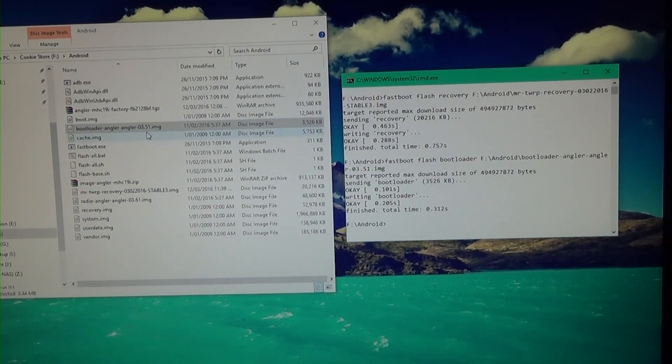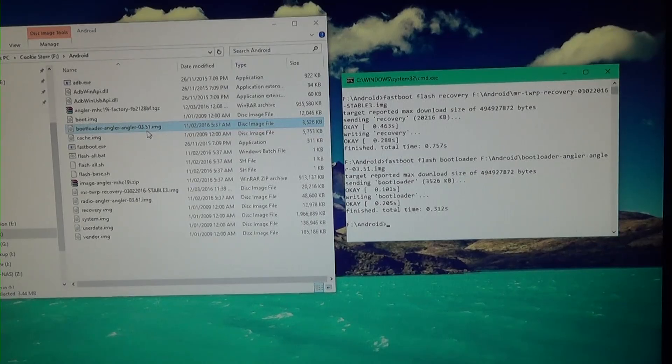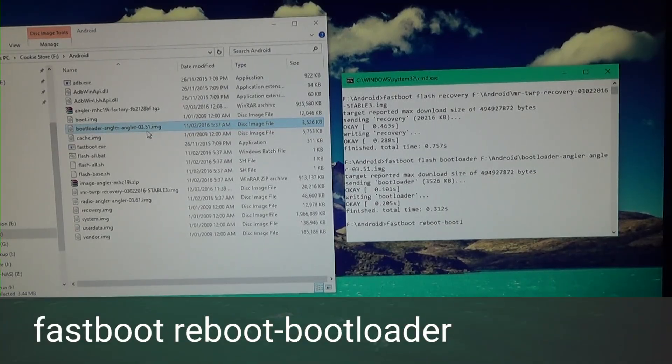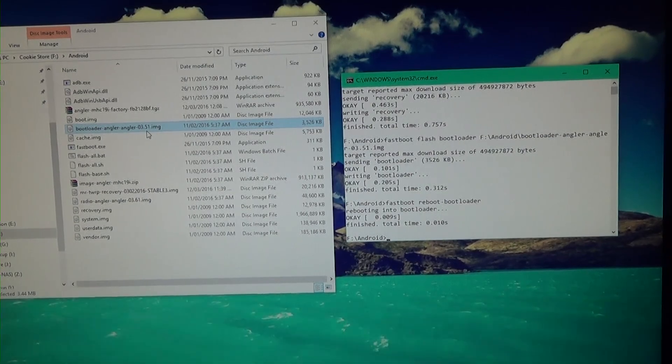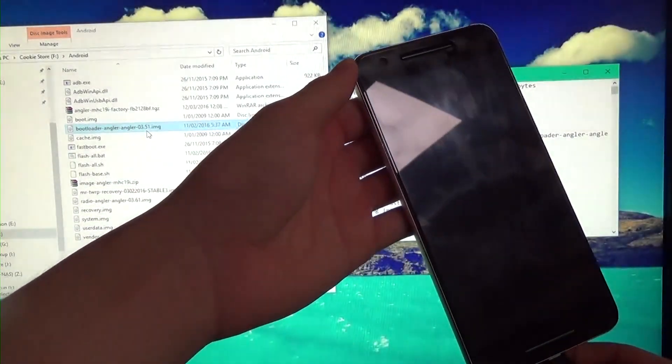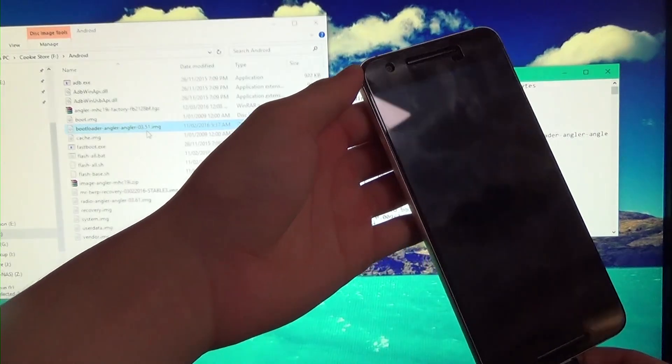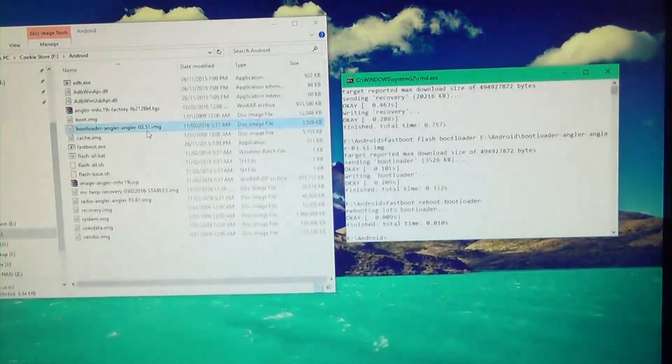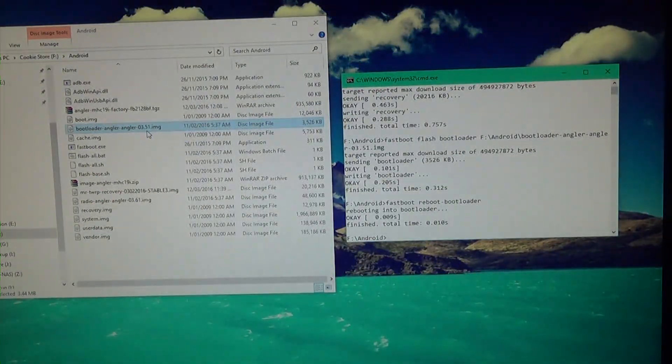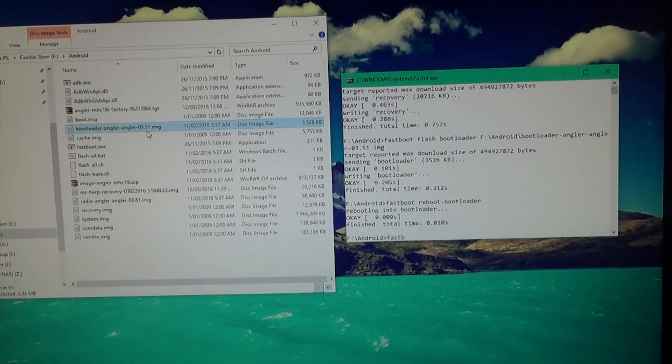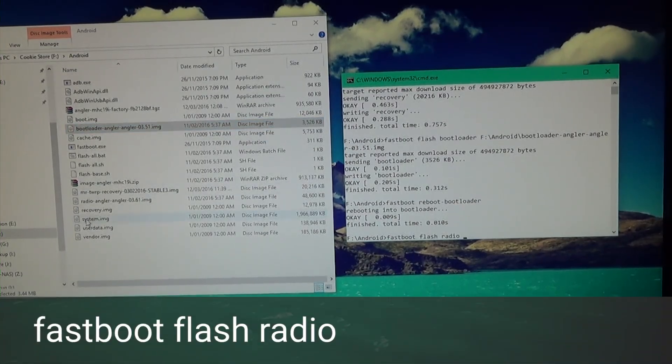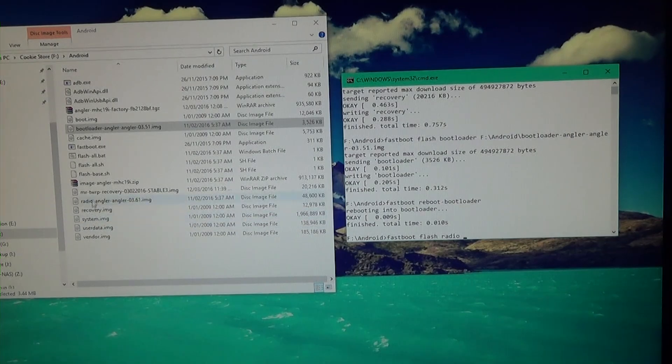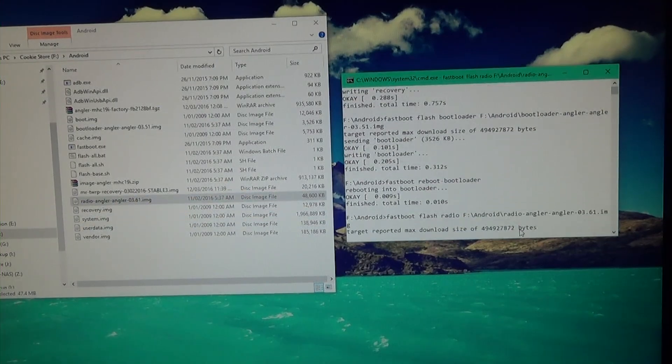Next, we're going to reboot. So type in fastboot reboot dash bootloader, just like that. And your phone will reboot back into the bootloader. Once it's done that, what we need to do is flash the radio. So type in fastboot flash radio, leave a space in the end, I'm going to drag in the radio image. Hit enter.